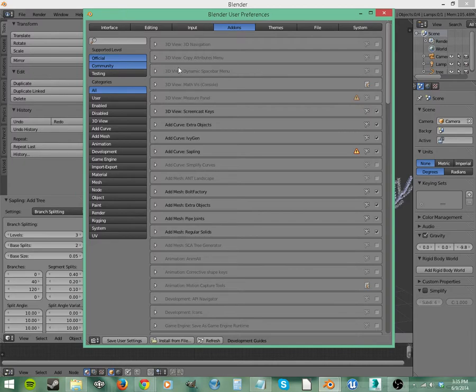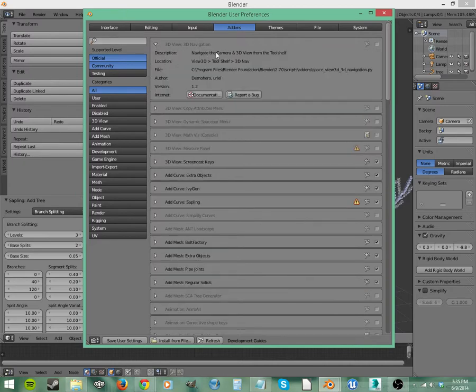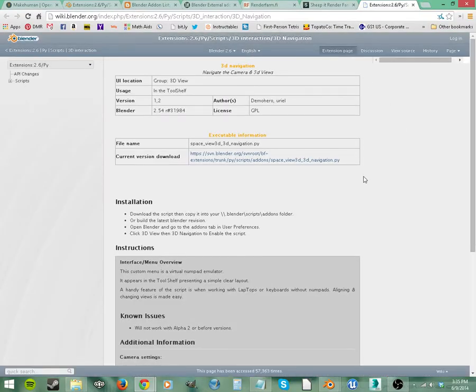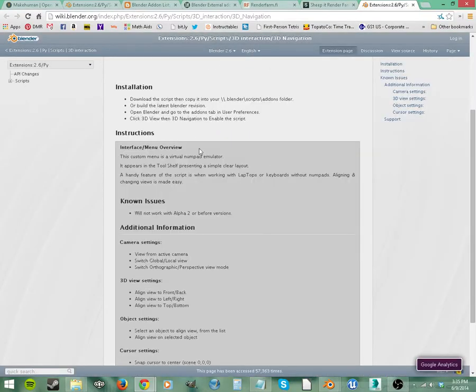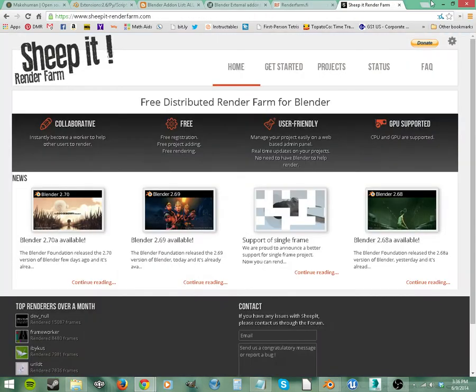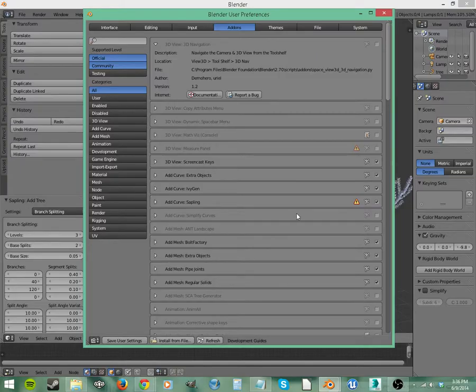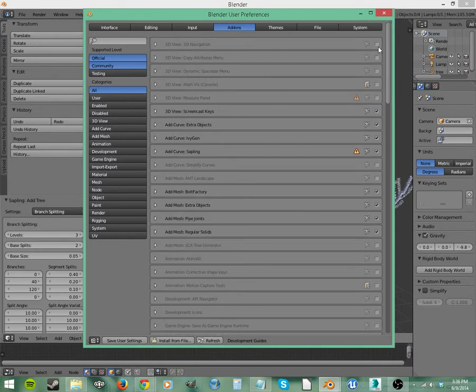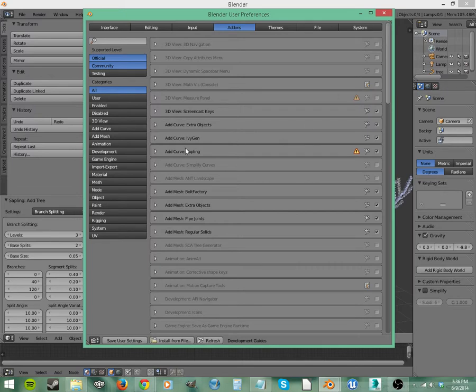So if you start looking at this a little bit closer, 3D view, 3D navigation, navigate the camera in 3D view from the tool shelf. You can click this button here for documentation. It'll open up a website where it shows you how to use it, instructions for using it, how it works, and some of the known issues. And that's really handy as well. And then you can just click here to enable it, and make sure you save your user settings before you exit out of here.